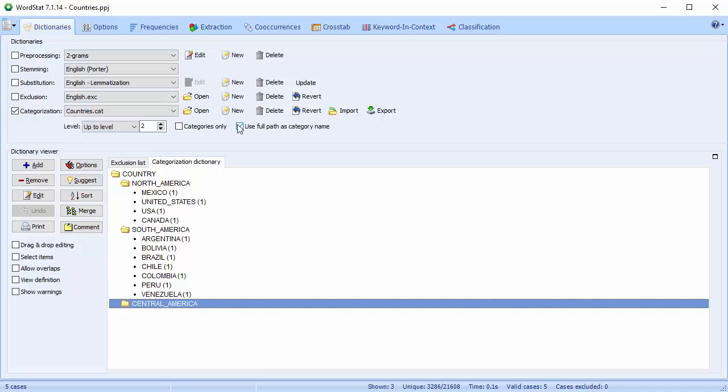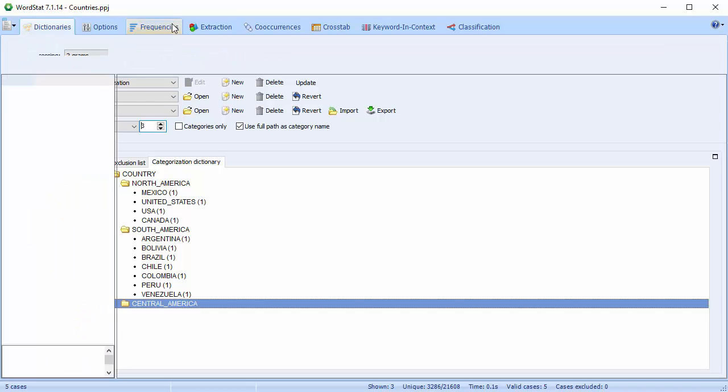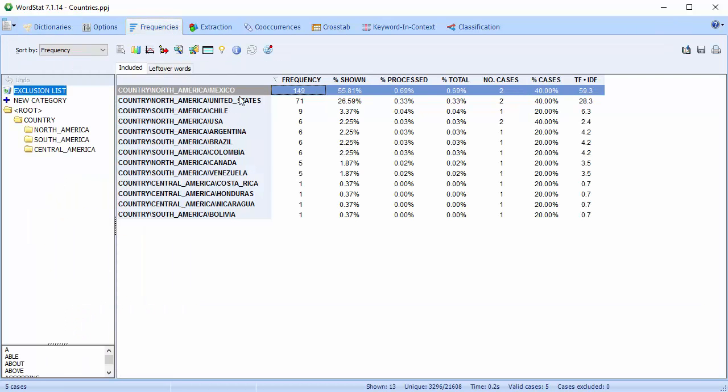Use full path as category name does just that. It uses the full path of an item as a category name. We'll go back to level 3, and we'll take a look. And we can see the full path where we have country, North America, slash Mexico.